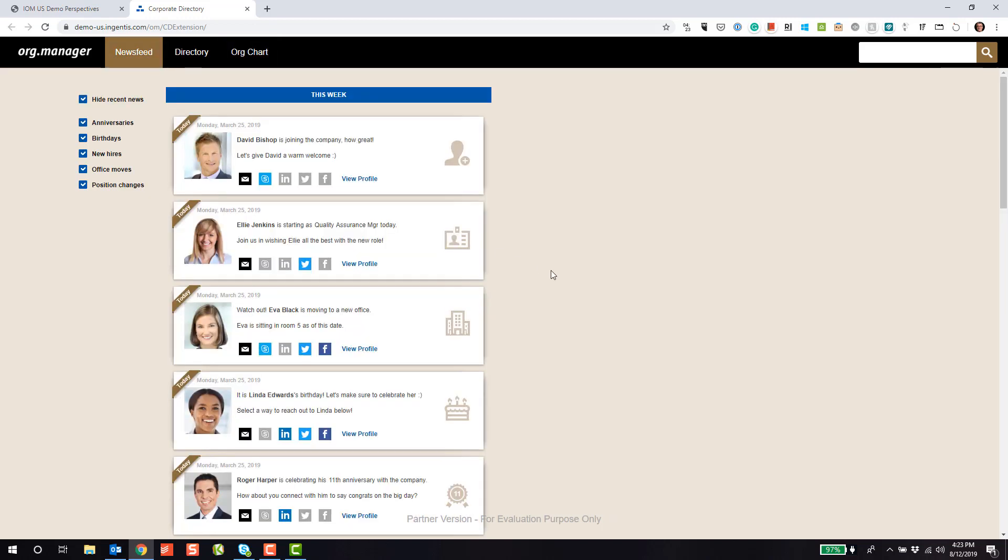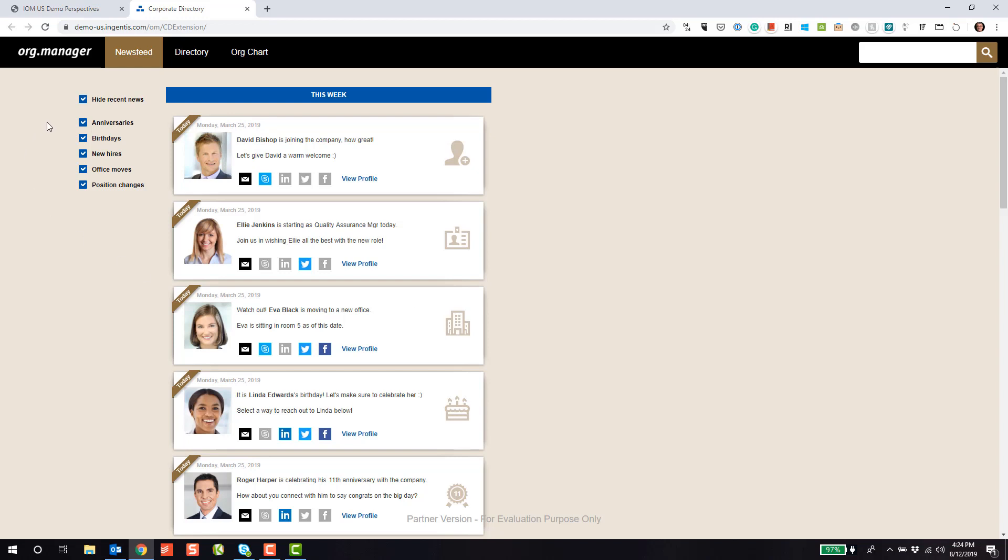Last but not least, we offer a news feed. The news feed allows us to see what is happening across the organization involving our employees. This is automatically generated behind the scenes by Engentis Org Manager, since we are tracking all changes to the HR system of record. In this case, there's five main events we're looking for.